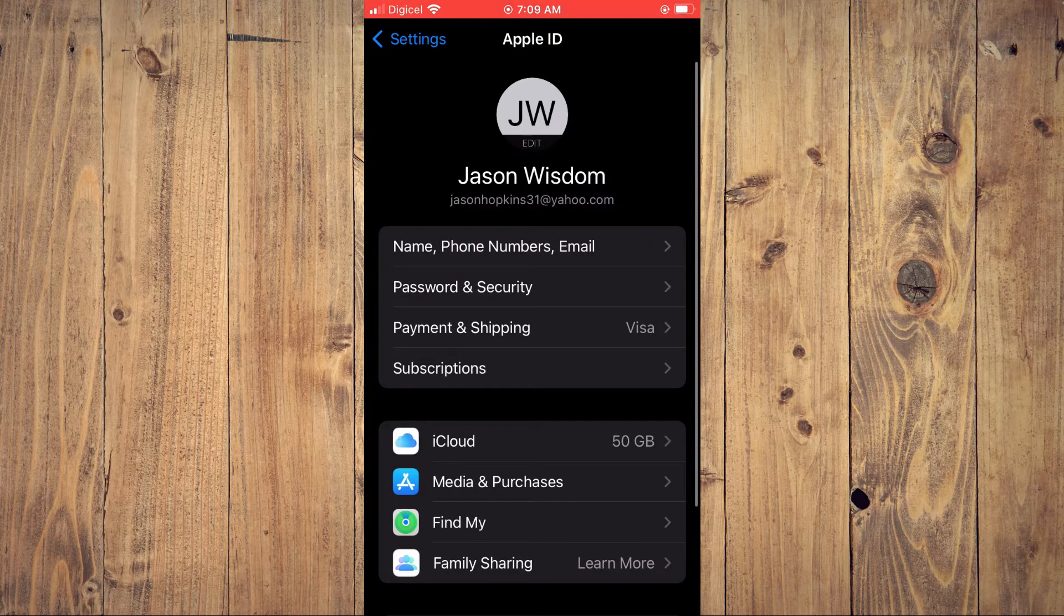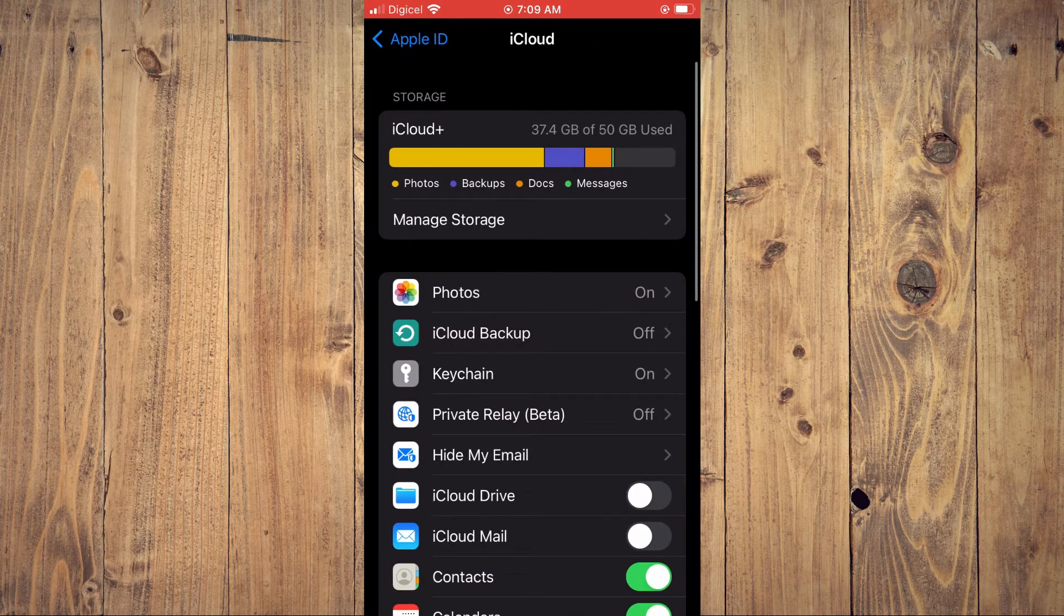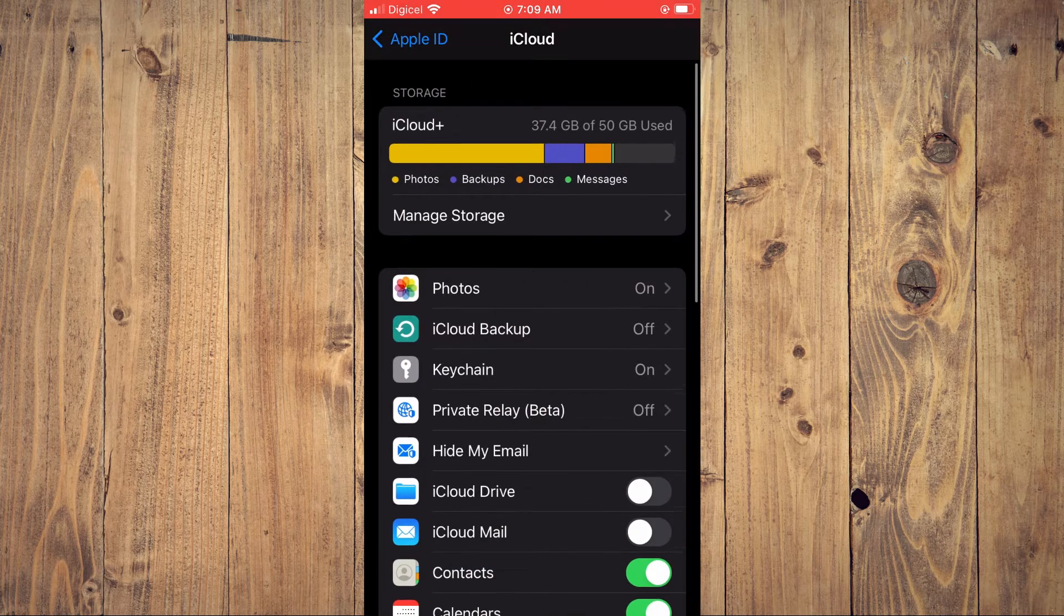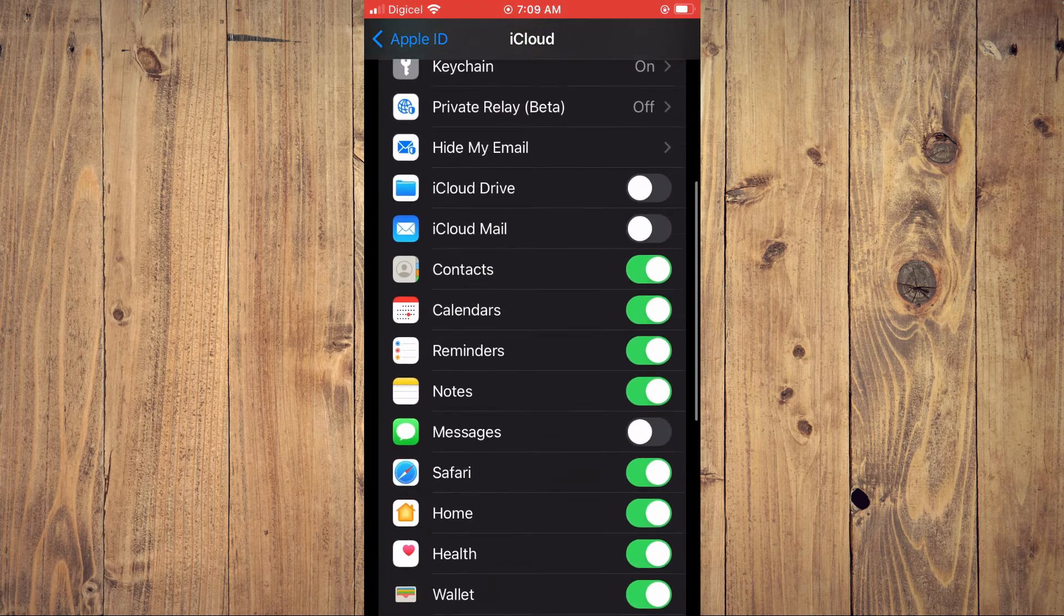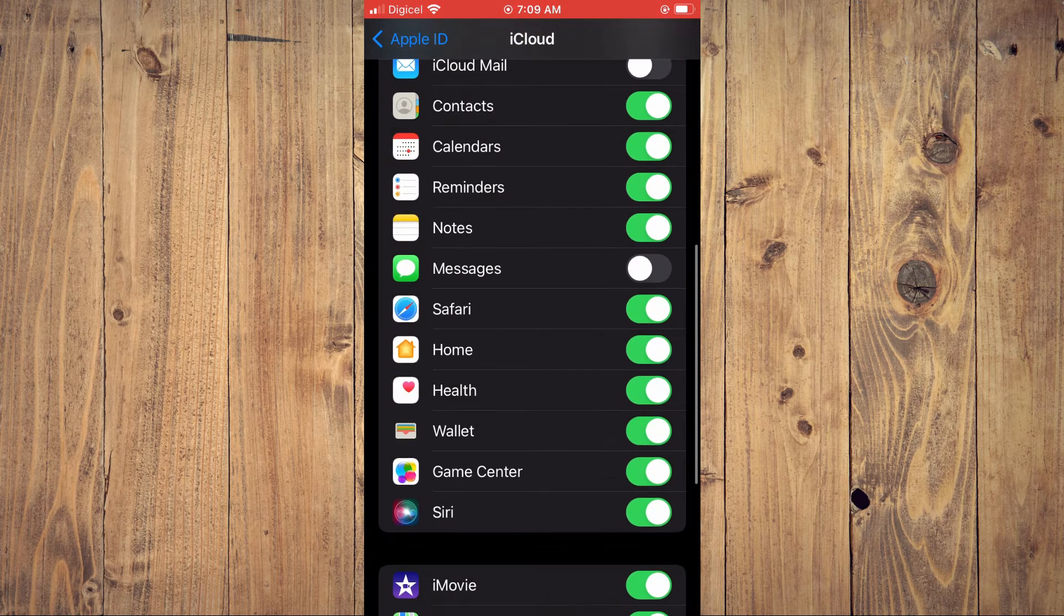Then you're going to select iCloud. And from here, you'll scroll down until you see Game Center.